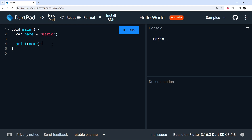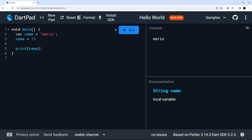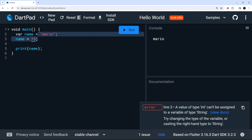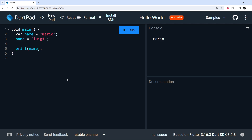We've given this variable a value of type string, which means in the future this variable can only ever be a string — not an integer, not a boolean. If I try to set the name variable to 15, I'll get an error in the bottom right of DartPad saying we cannot assign a value of type int to a variable of type string. We can change the value to a different string like 'luigi', but the data type cannot change. Also in Dart, you always need to end statements with a semicolon — it's required, unlike in JavaScript.